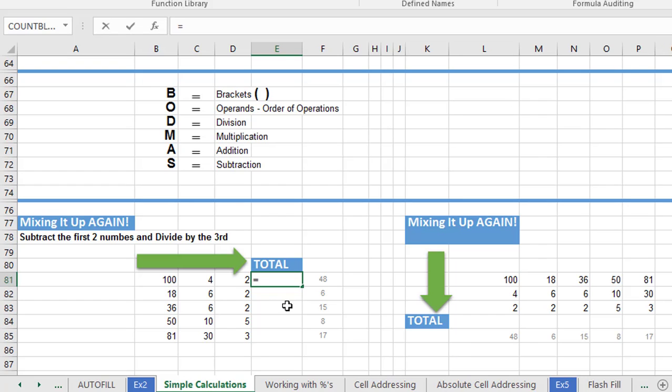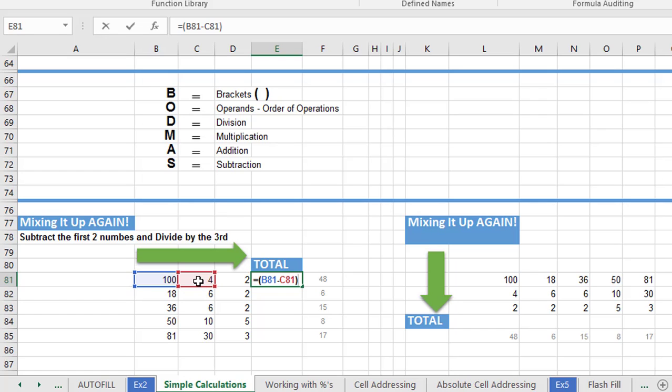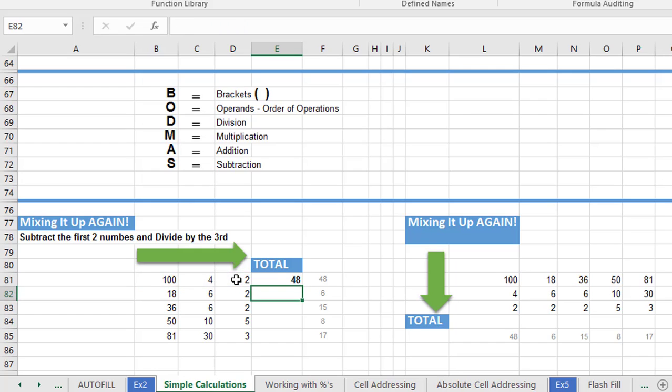It's just equals. So subtract the first numbers and divide by the third. Where does subtraction come in our BODMAS list? It comes last. We have to surround that part of the calculation in brackets to force Excel to do the subtraction first. So equals open bracket and cell addressing is B81 and subtract C81. Close the bracket and then divide. It's going to be D81 and hit the enter key.